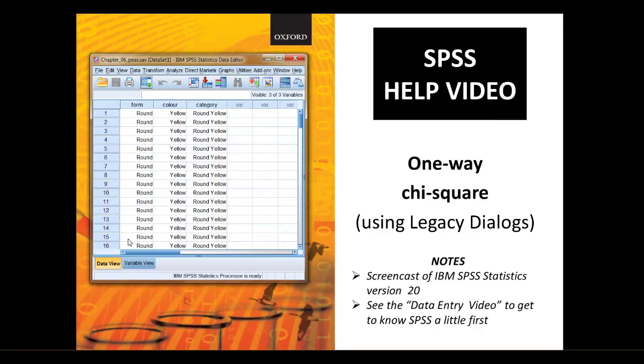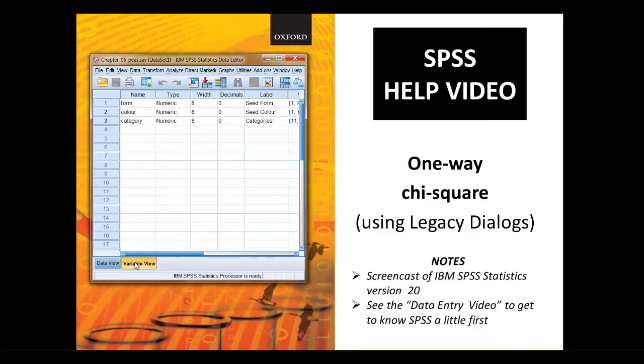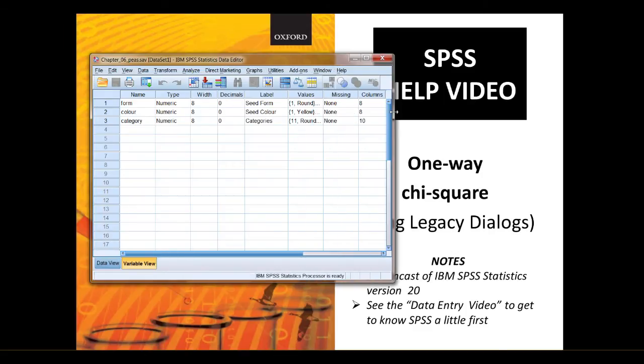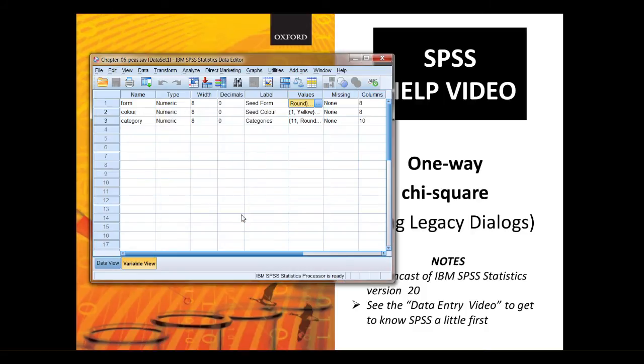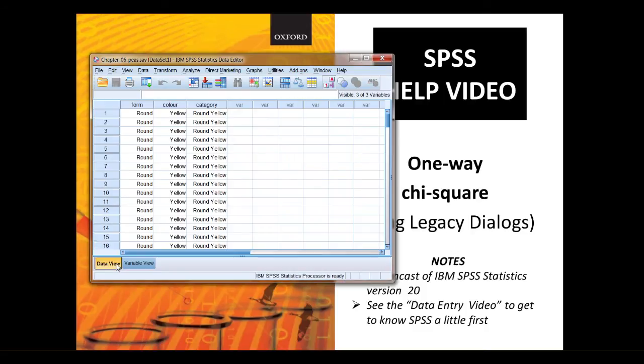If we go to variable view we can get confirmation of the variable label values that have been used. If you go to each of these you can see what the numbers represent. There's help on that in the separate video. Let's get on with the test then.